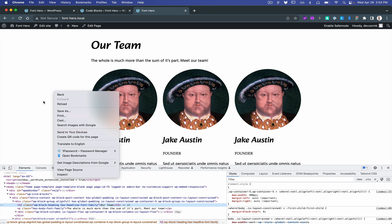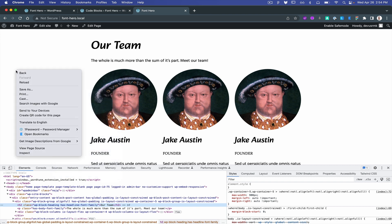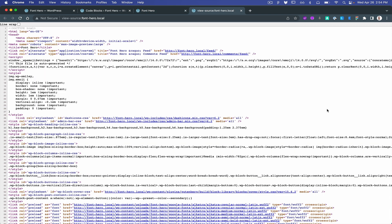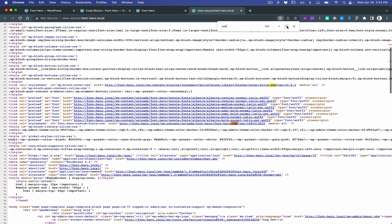Let's view source code. Let's find the Font Hero CSS. Here it is.